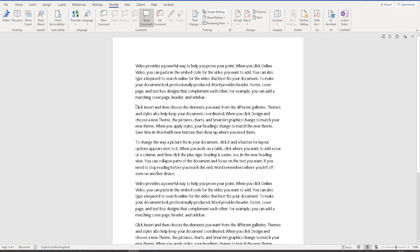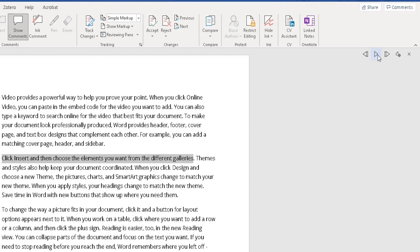You can go to the next paragraph. If you just want it to read the first sentence of the next paragraph, you highlight what you want it to read and click on play. 'Click insert and then choose the elements you want from the different galleries.'